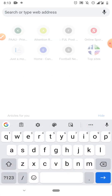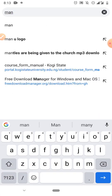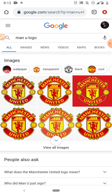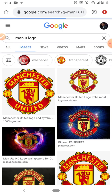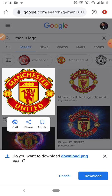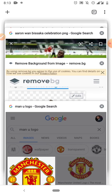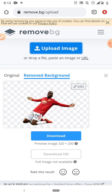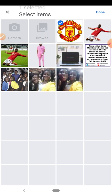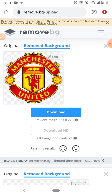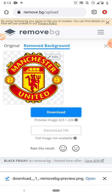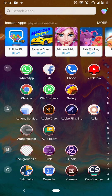Now that I've gotten the player image, the next image I need is the Manchester United logo. Let me download the logo image — I'll just pick this one and download it. Then I'll go back to remove.bg again and upload the logo, because I won't need the white background on it. There we have it — I'll download it again.